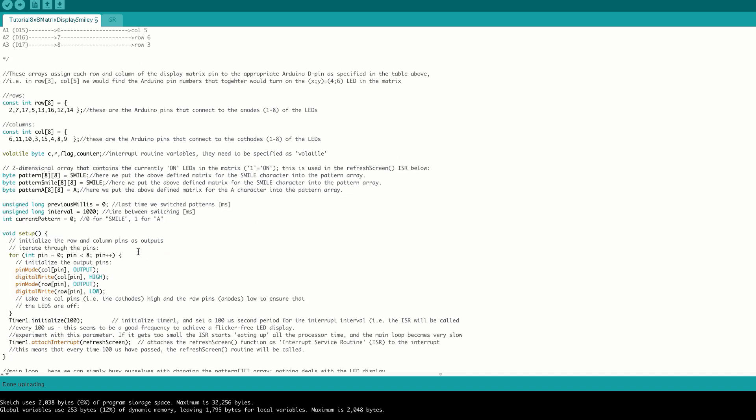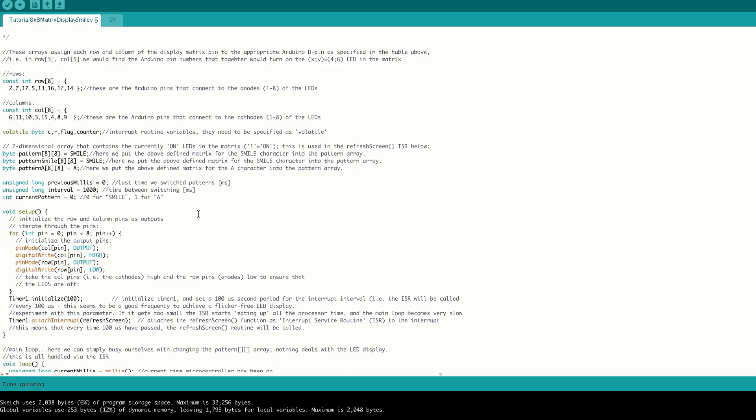Additionally, we have a couple more variables that control the timing. We have our previous millis, which is a variable that holds the time of the last switching of the pattern. We have our interval variable, which controls the time between the switching of the patterns, and then we have this integer current pattern, which controls or determines which pattern is currently being displayed.